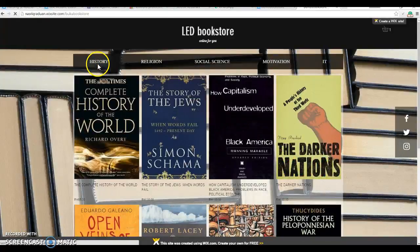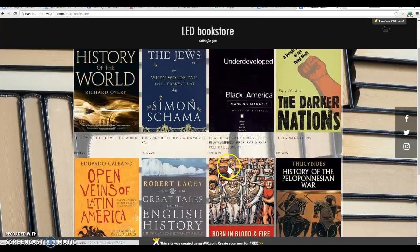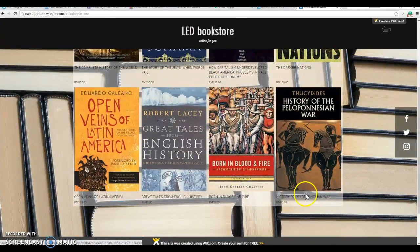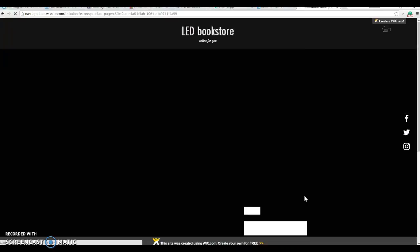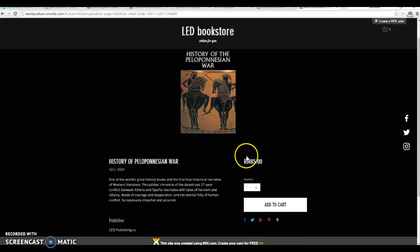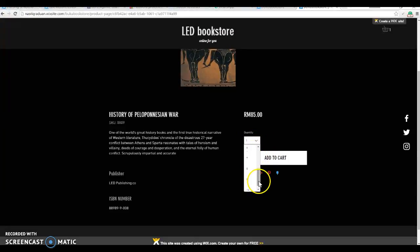If the user likes a book and wants to know the details, they can click on the book and the details will appear. There is a plus button, so if they want to buy, they can select the quantity — even thousands of books.